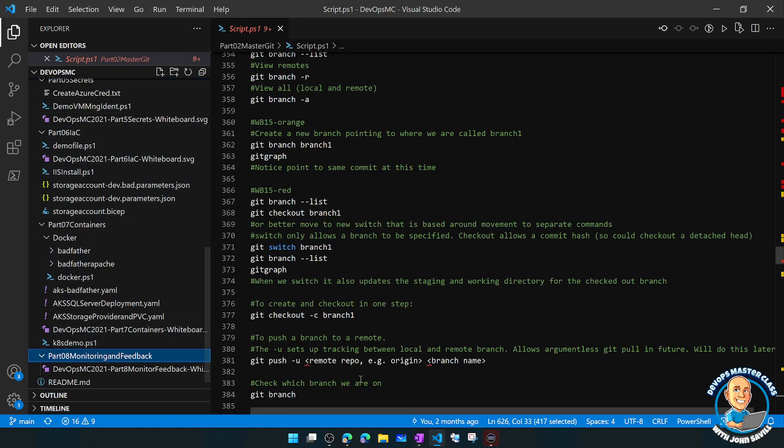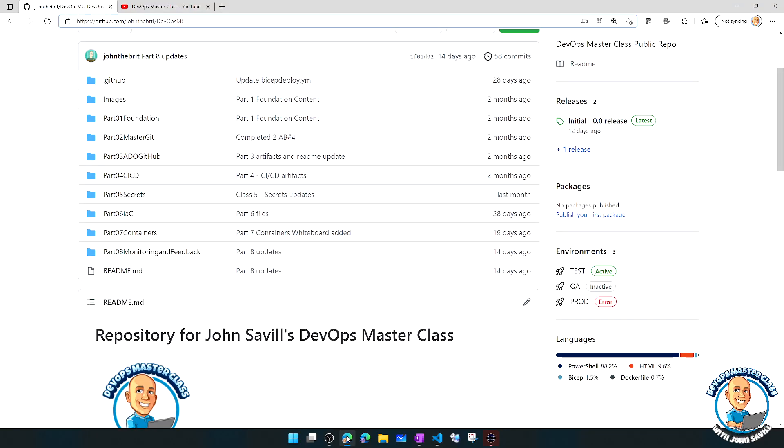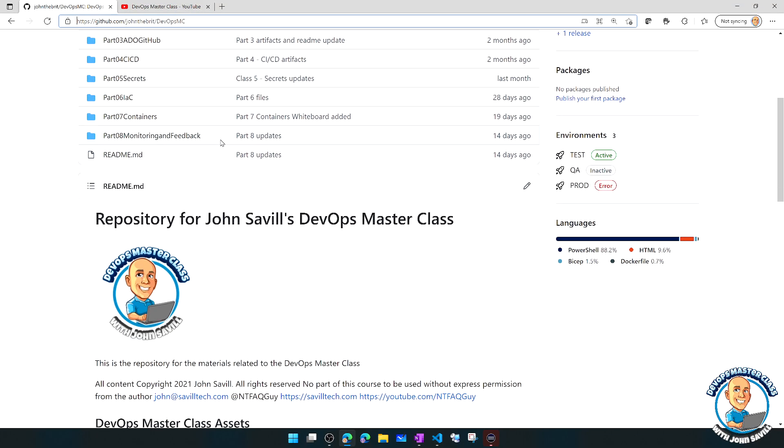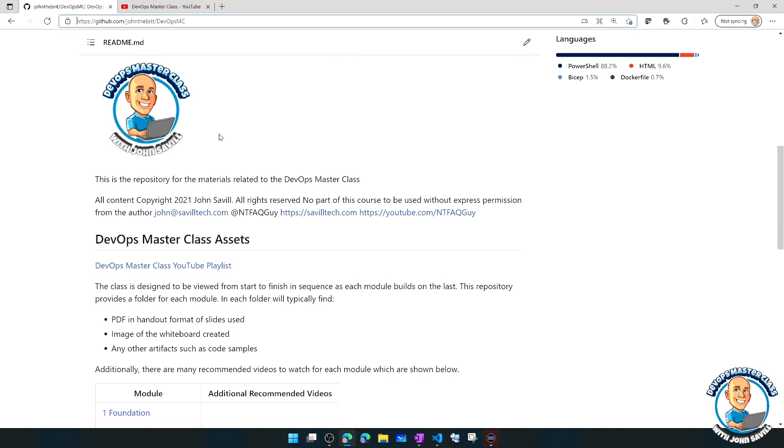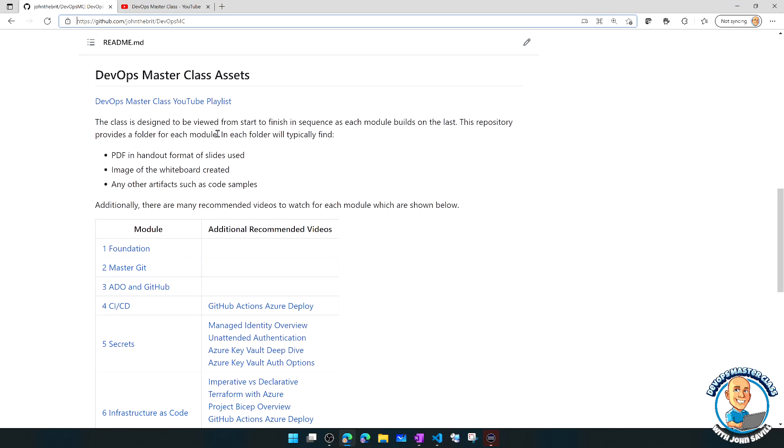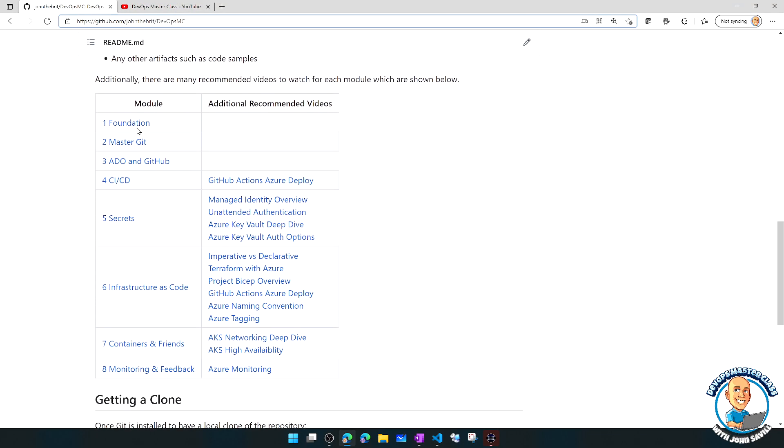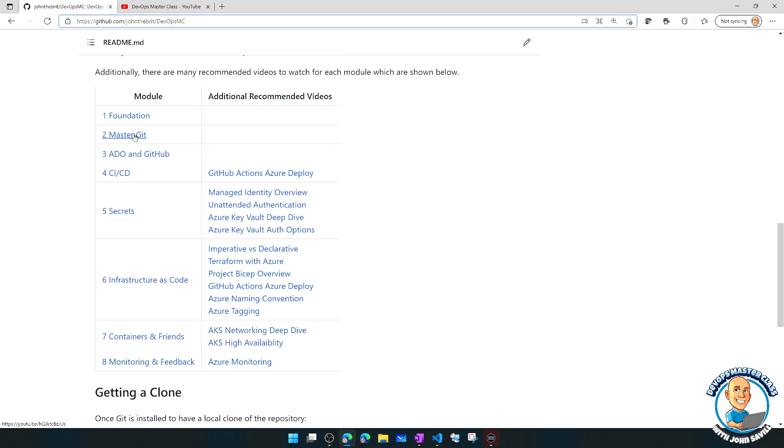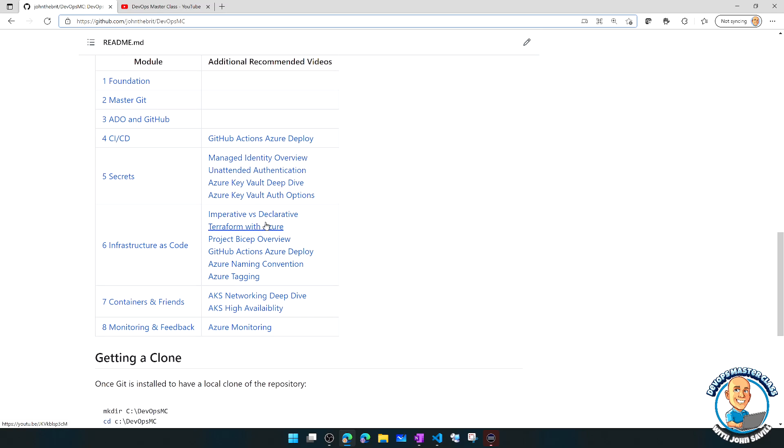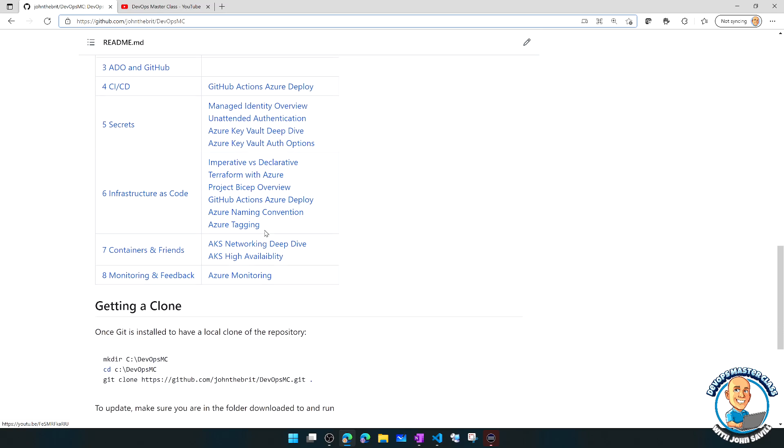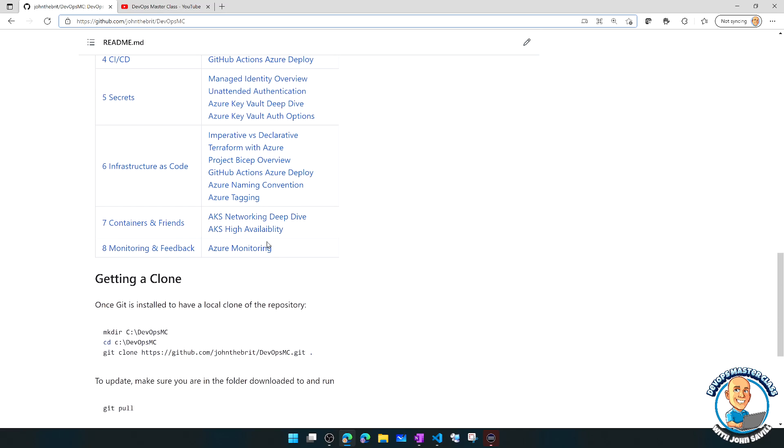And also a key point is on the README itself, it links to each of the videos, but it also has additional recommended videos to get more information.